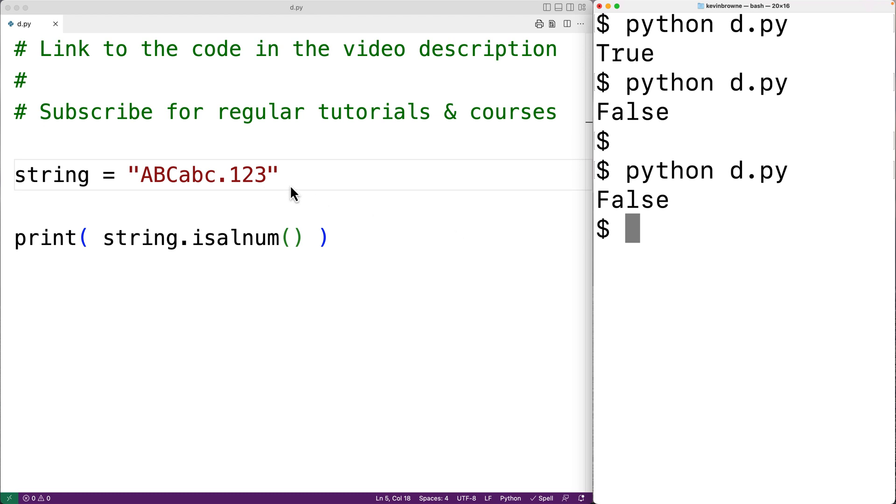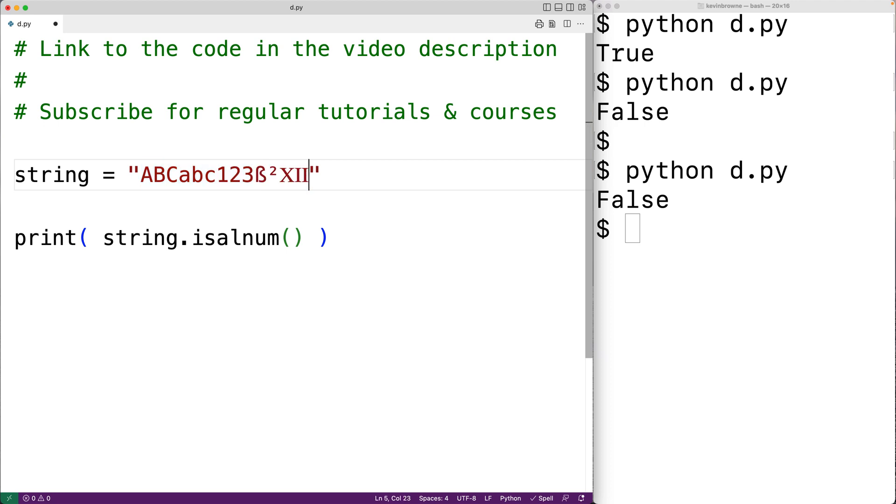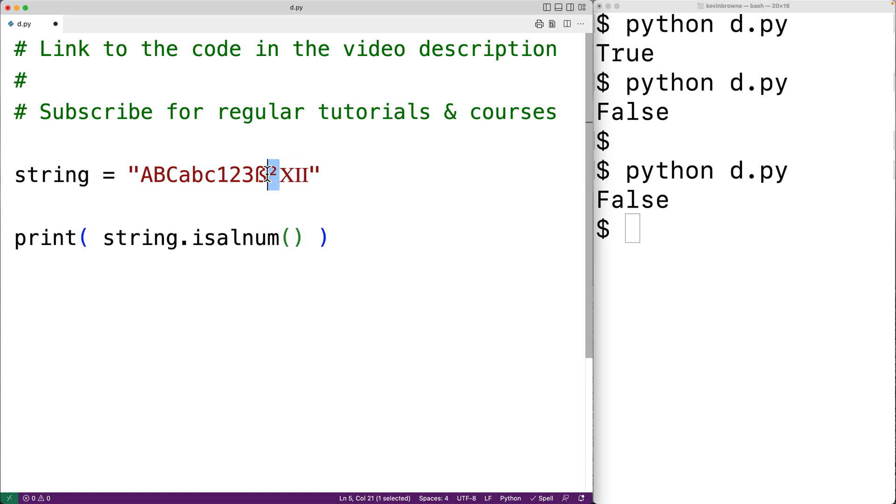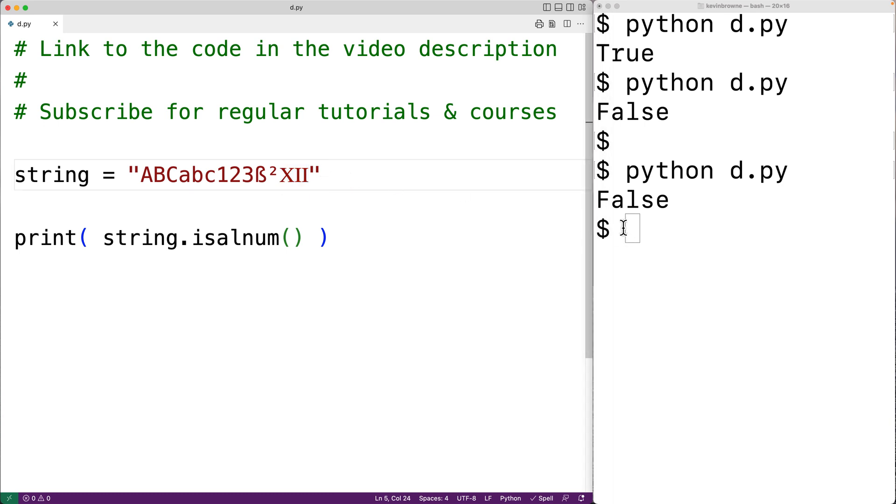So for example, let's paste in some other characters into the string. Here we have a letter from an international alphabet. We have superscript two, and we have a roman numeral. All of these are considered to be alphanumeric characters. So if we save the program and try it out, we actually get back true here. So be aware of this as well.